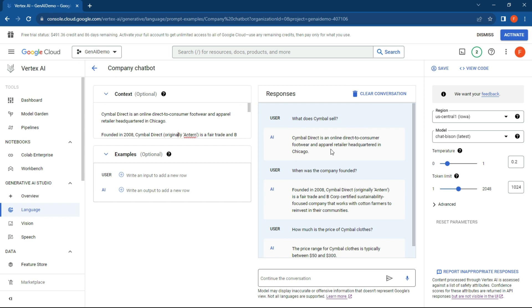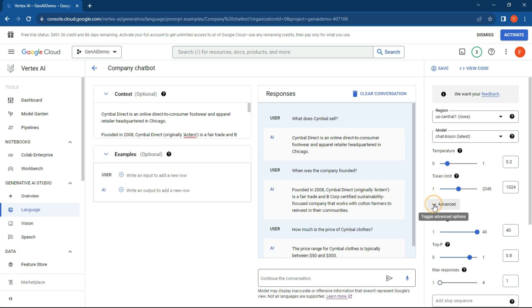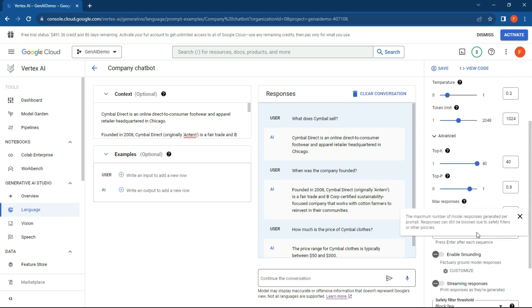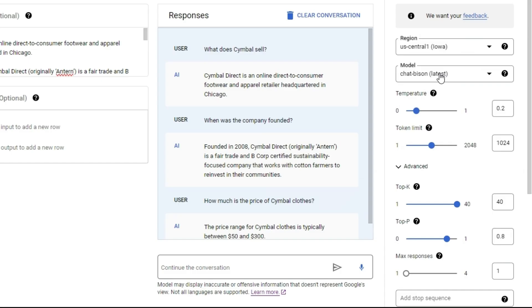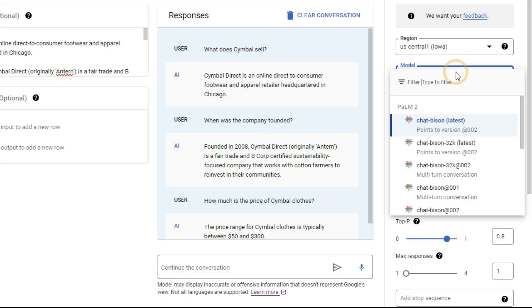On the right-hand side are some parameters and settings that you might want to adjust. I won't go through everything, but what we'll do is just make sure that we're using the correct model. Let's just use the Chat Bison, which is part of the Palm library, and that's always good.